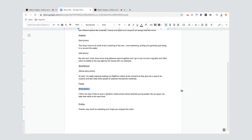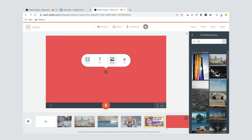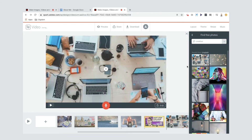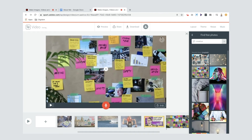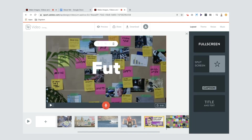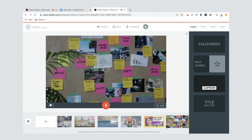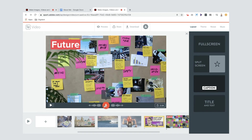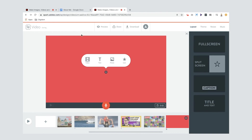Next slide is Future. I'm looking for a free photo — I'm talking about opening a creative media school, so I'll search for 'creative.' That one looks pretty good — everyone generating ideas, I'll use that one. I'll put in my text 'Future,' change it to a caption, move it to the top left, then record my voiceover: I think one day I'd like to open a creative media school where talented young people like you guys can take their skills to the next level.